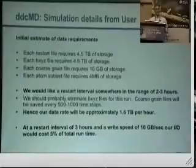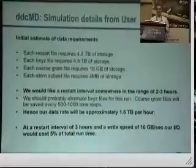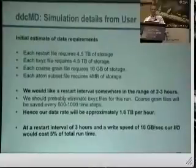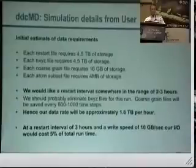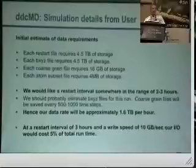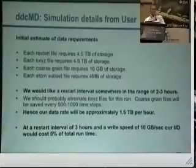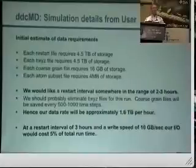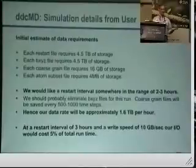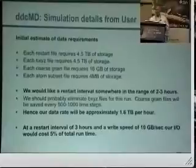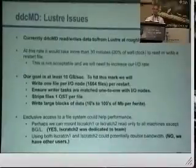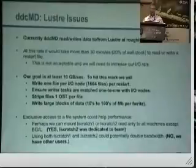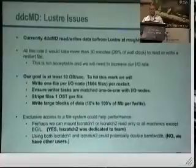Here are some notes from their data lifecycle plan. They had an initial estimate of data requirements, planning on a restart interval in the range of two to three hours. Their data rate is about 1.6 petabytes per hour. If they took a three-hour restart interval and could achieve 10 gigabytes per second, that would be about 5% of their compute time - that was the target. When we started, it was achieving only 2 gigabytes per second, which wasn't going to be acceptable.